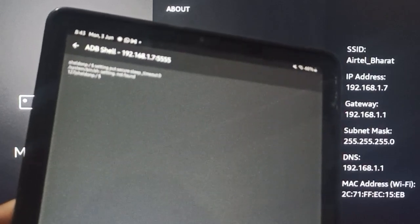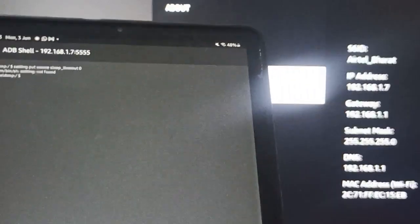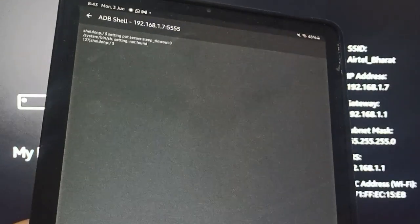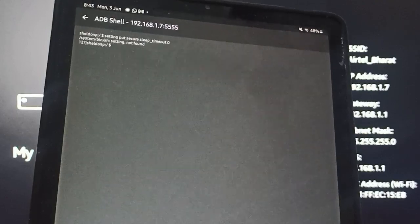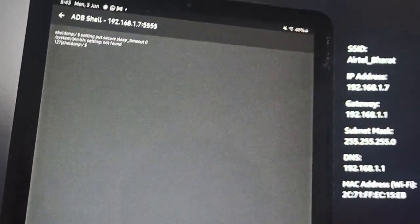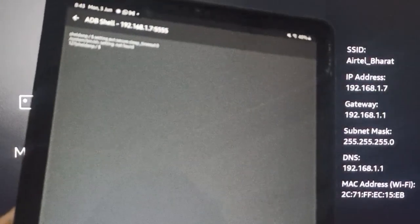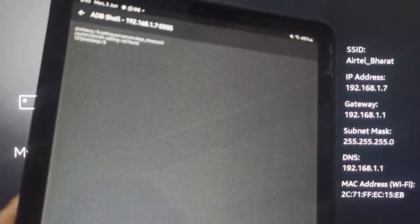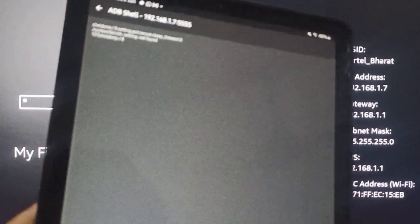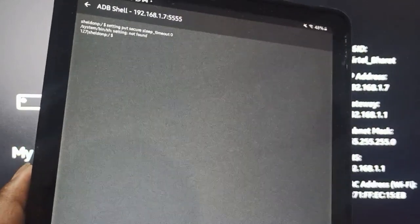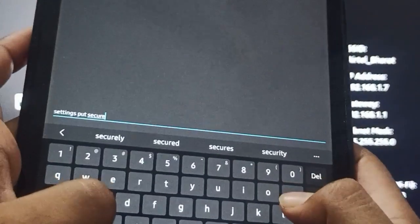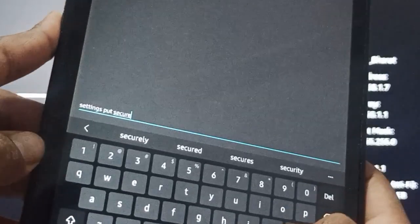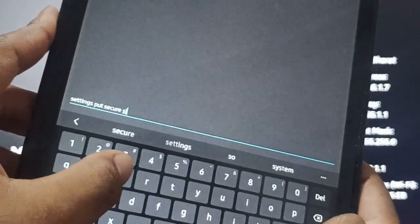Make sure you enter in small letters. Settings put secure, then again space, then sleep.